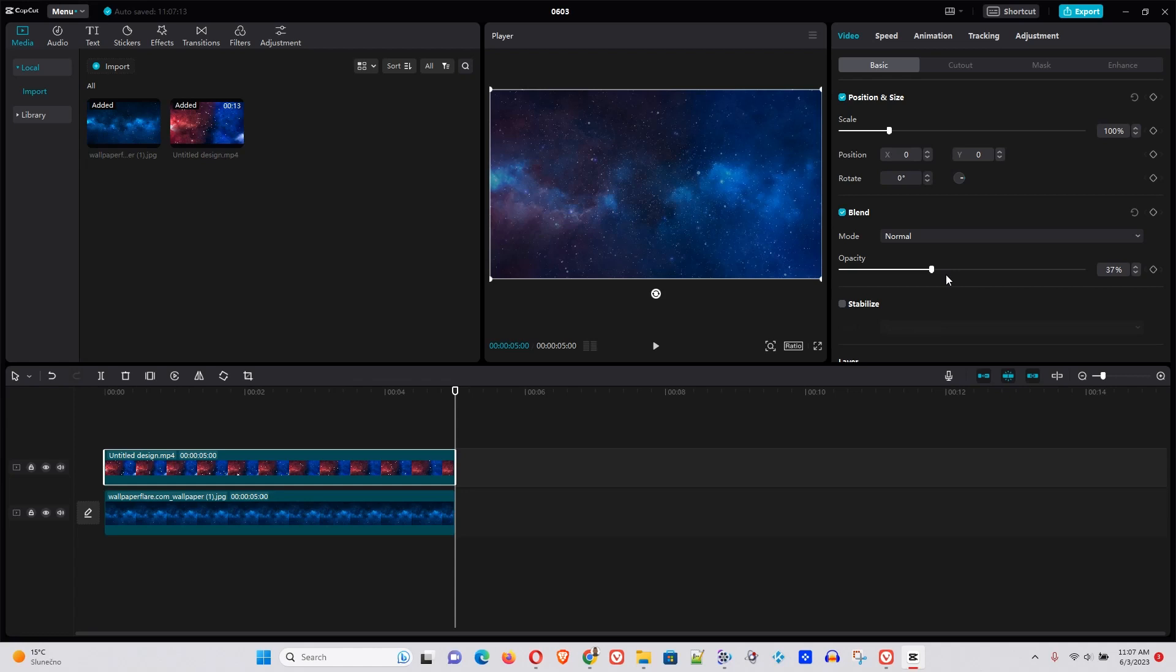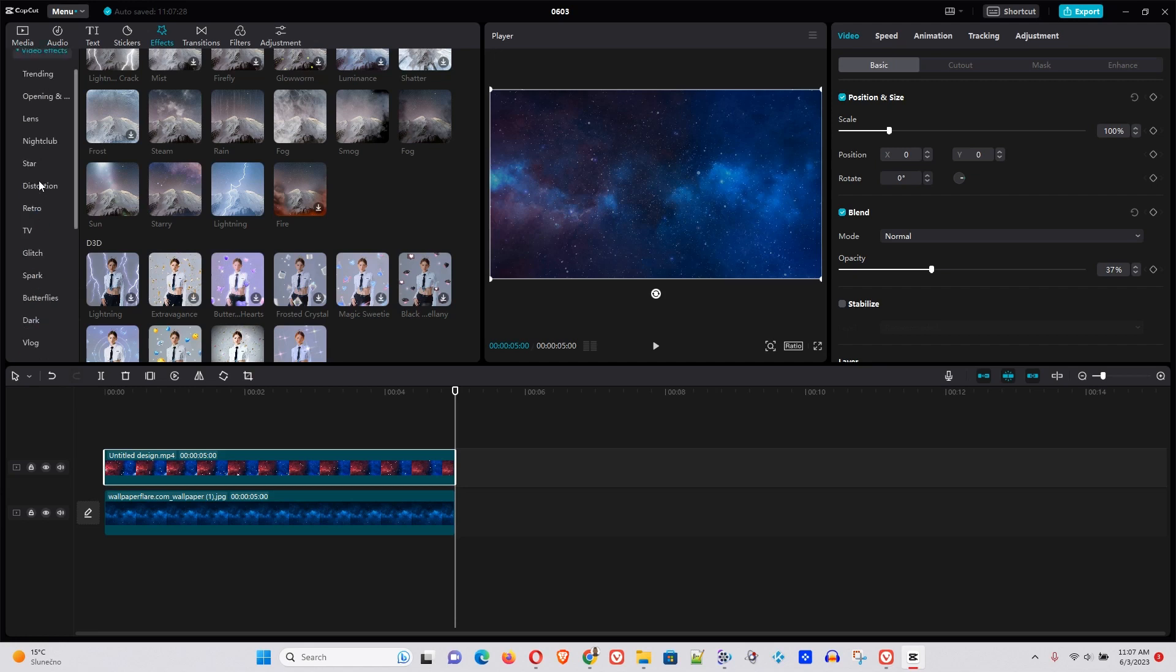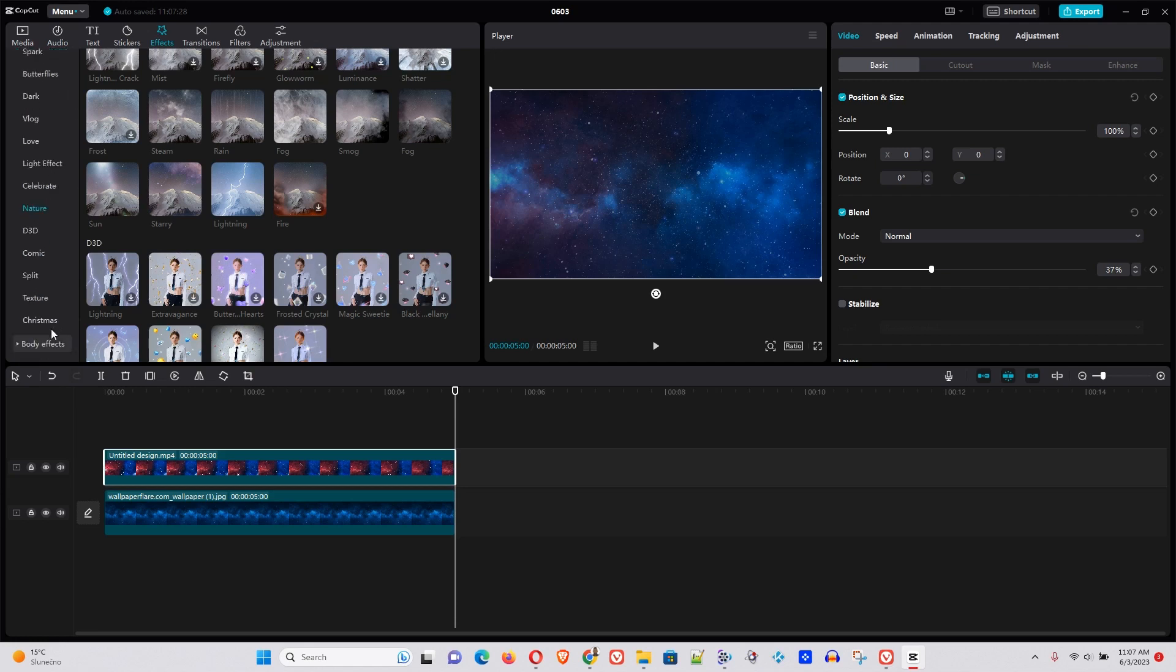If you don't have something, then you can easily choose from the effects as I mentioned before and go through CapCut. Many different categories here and you'll be able to choose whatever you want. And that's all to it.